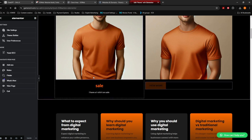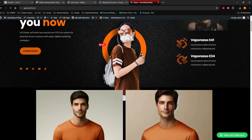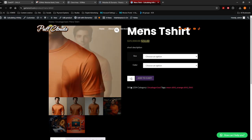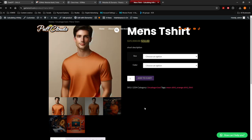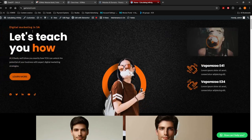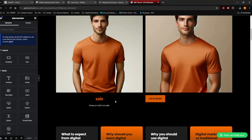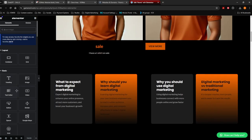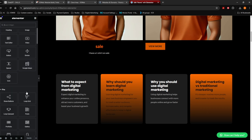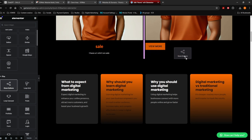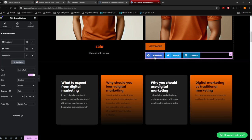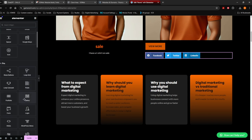Let me show you what else you can add. Go back and say Edit with Elementor. From here you can add a heading, image, video, divider, button, spacer, and even Google Maps. You can add a share button — this is where visitors share your page to social media like Facebook, Twitter, or LinkedIn. You can add a loop grid or a carousel.